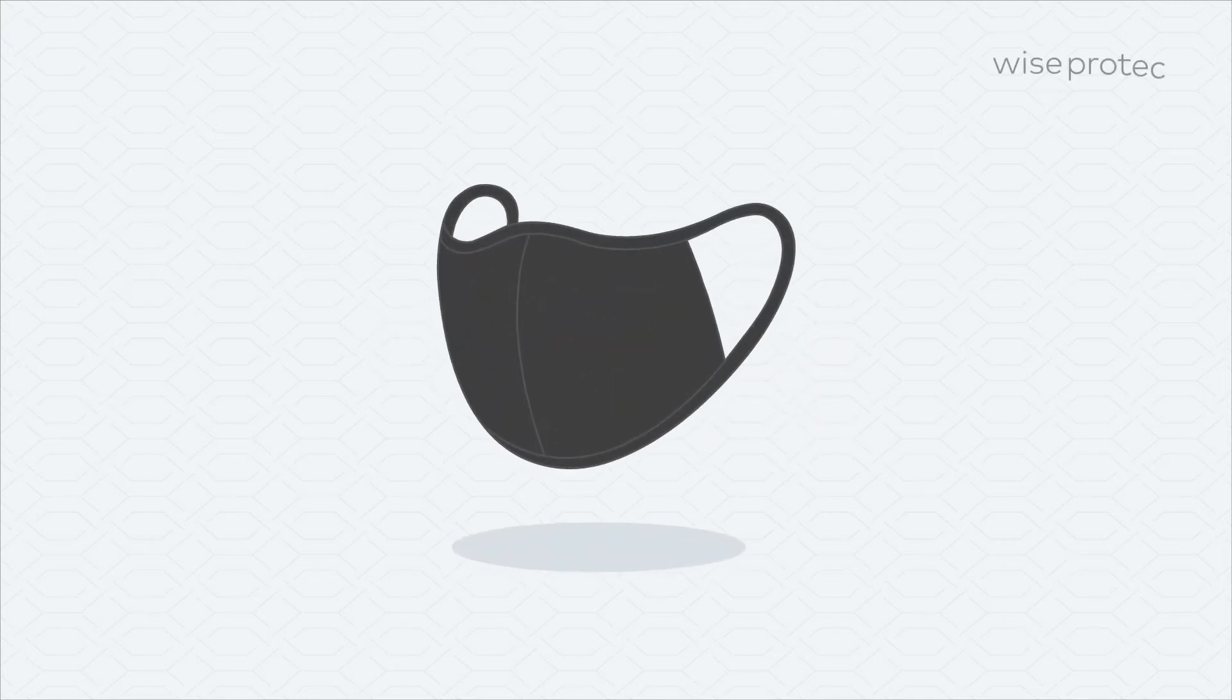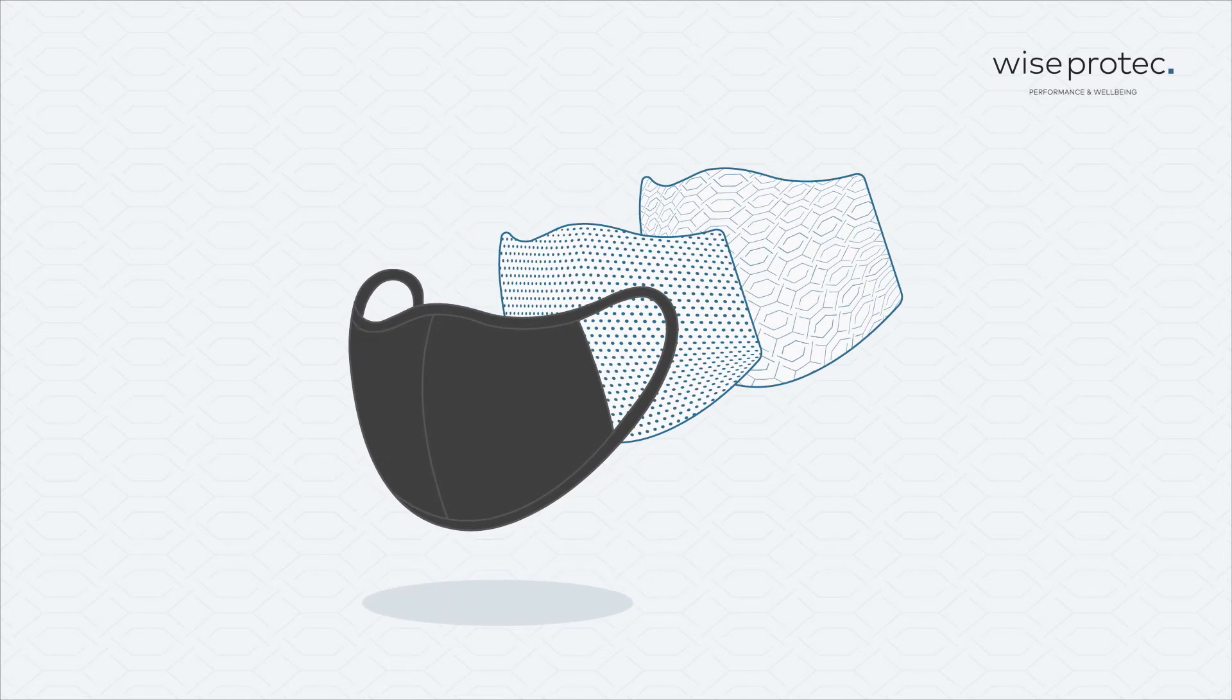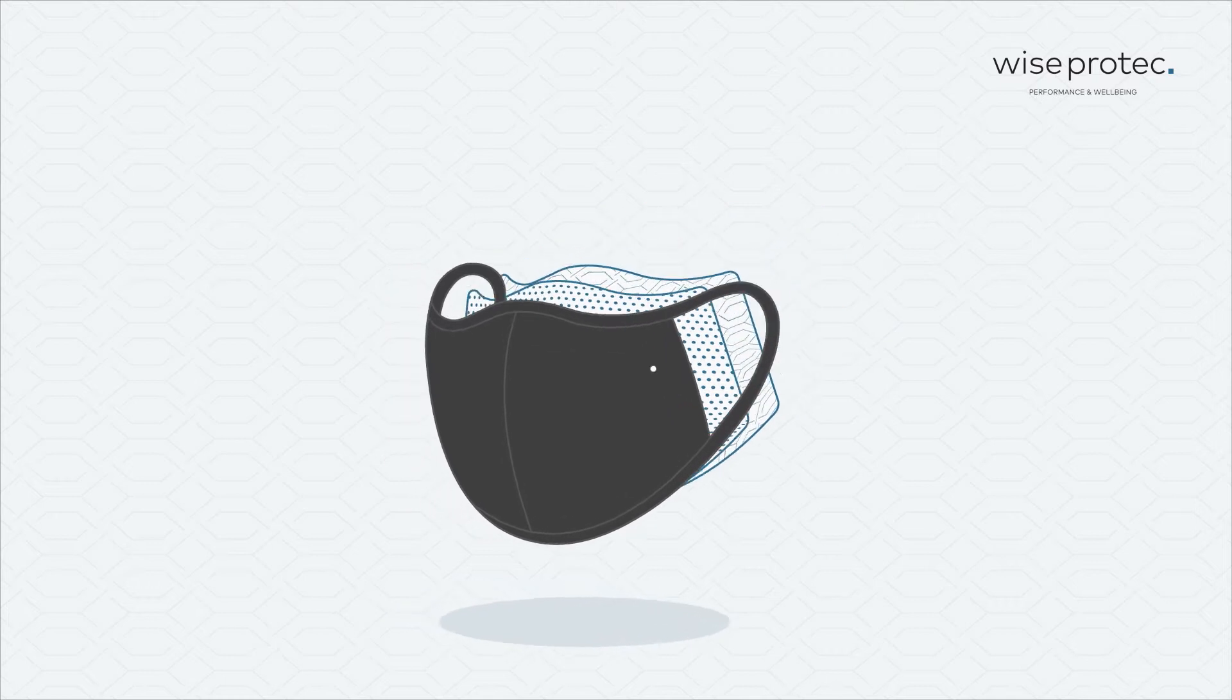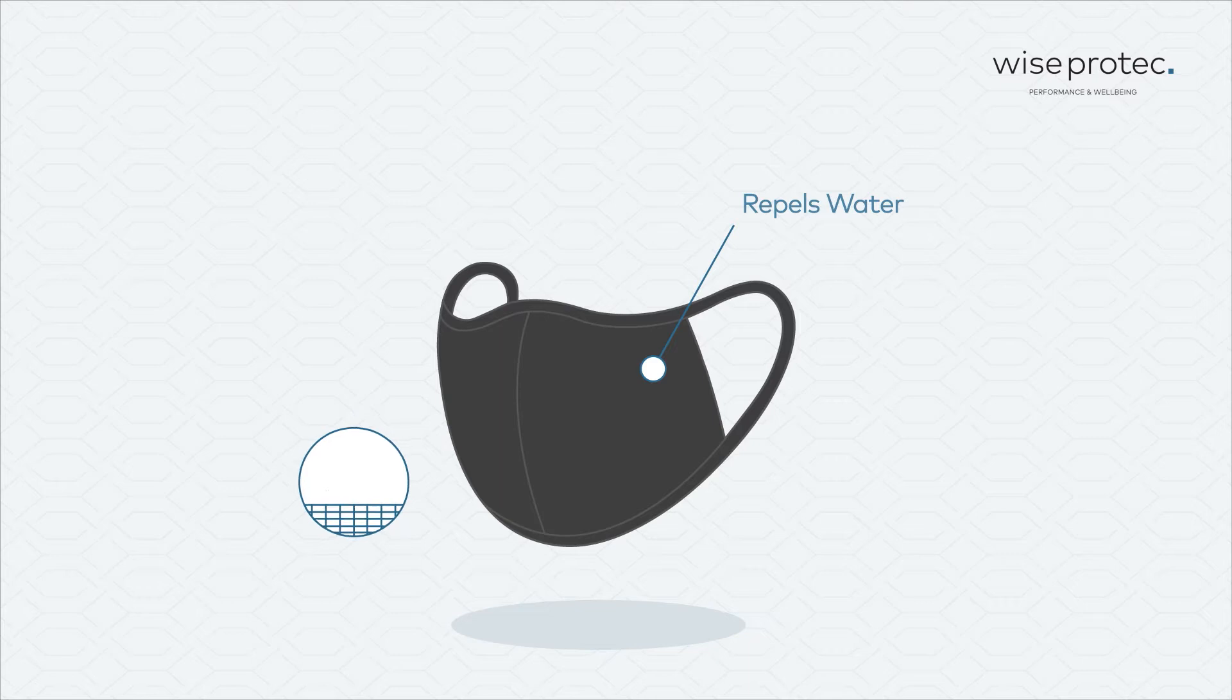WiseProtect masks are the most advanced masks available on the market. They're composed of three protection layers. The outer layer repels water, preventing micro droplets containing viruses or bacteria from reaching the user.